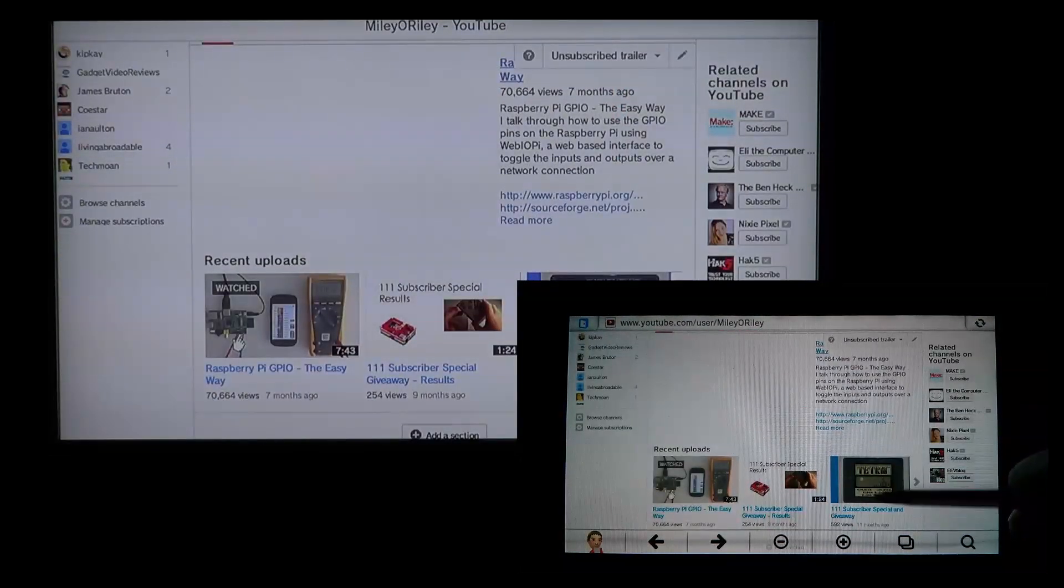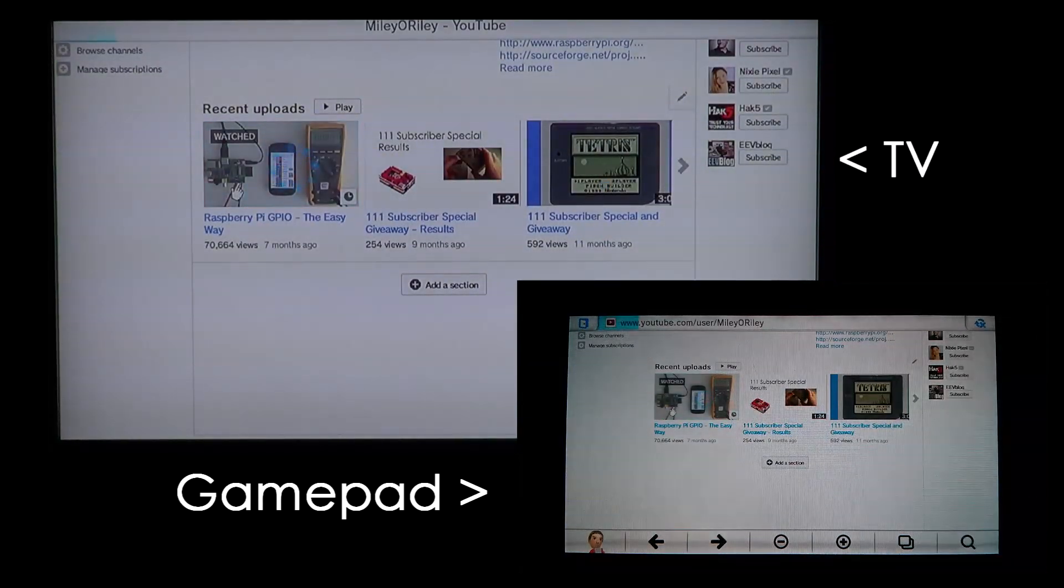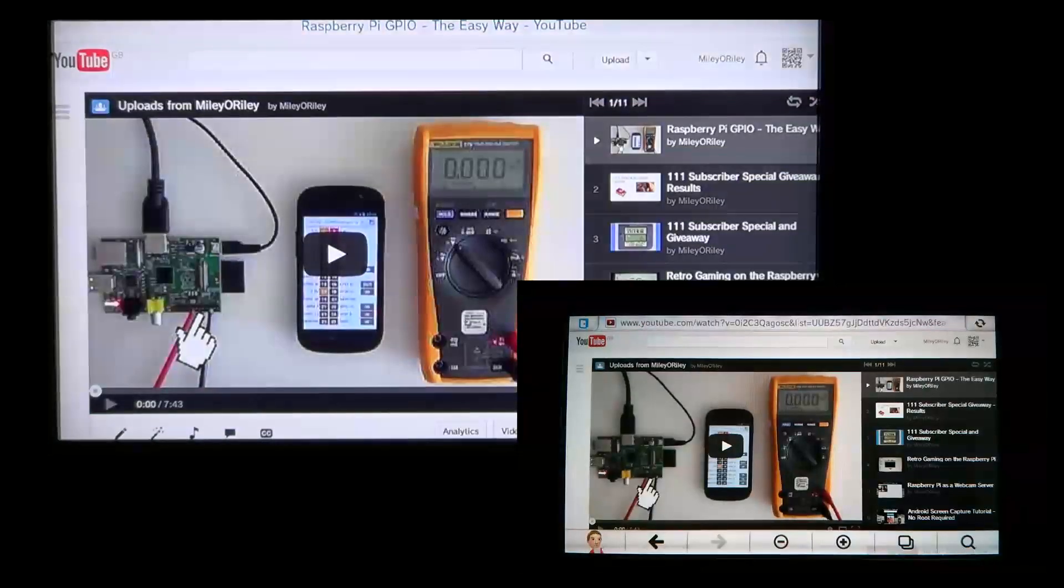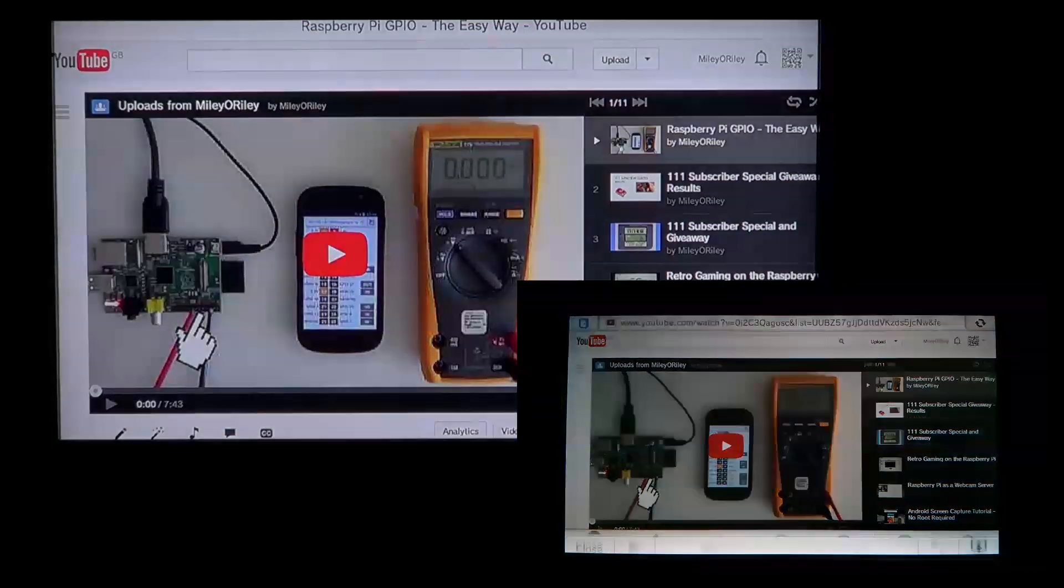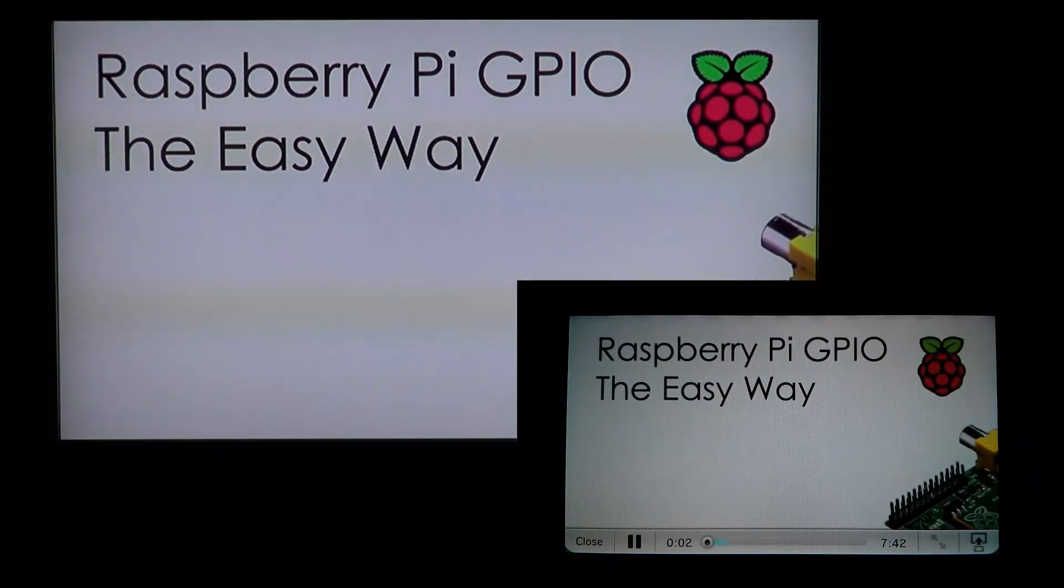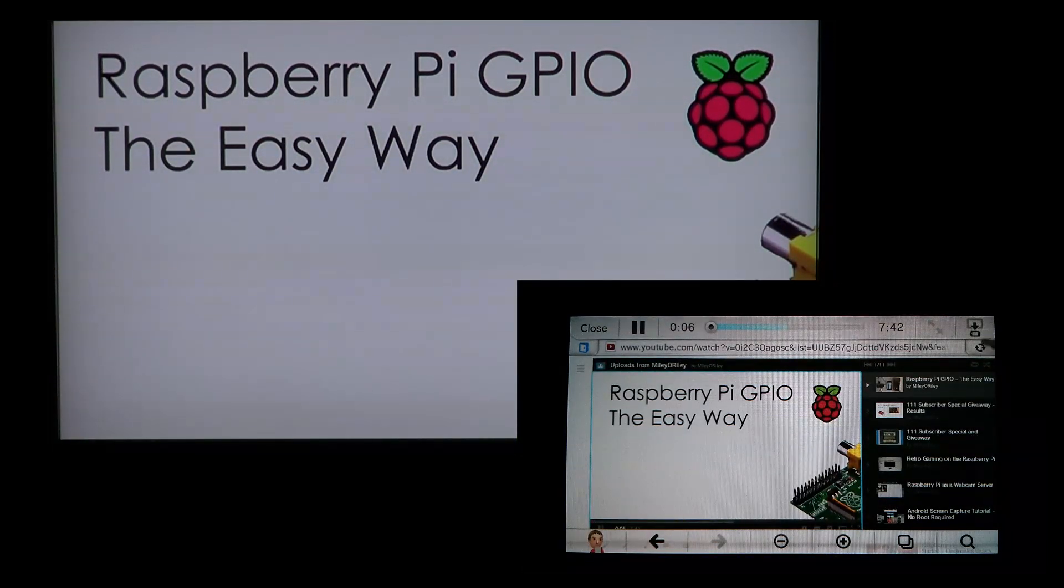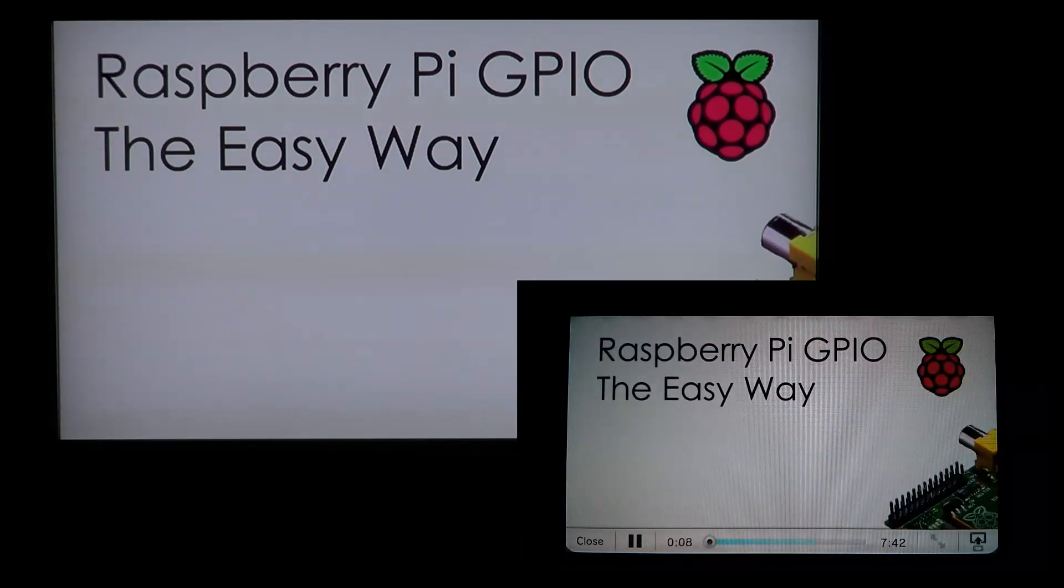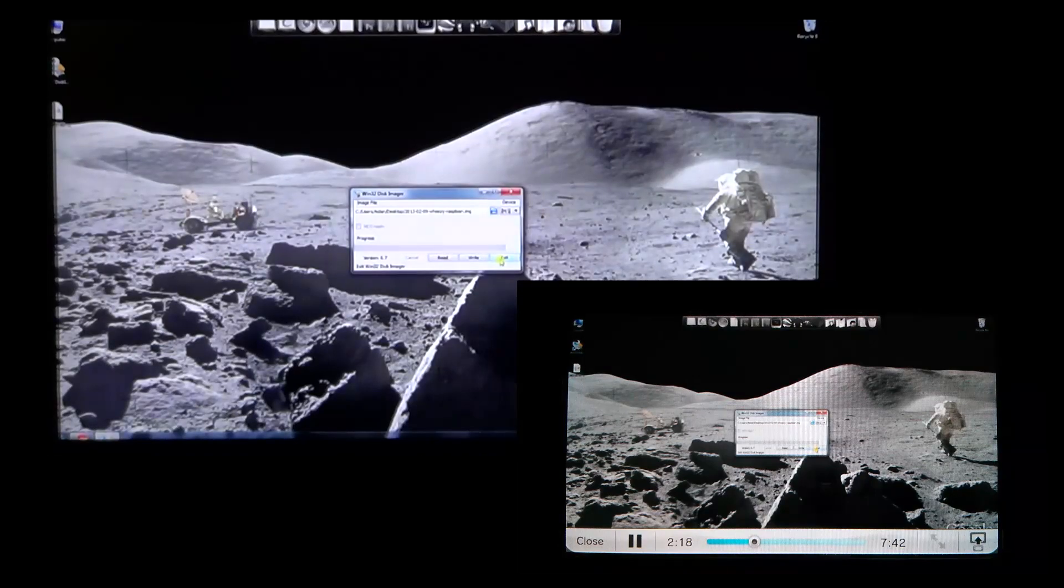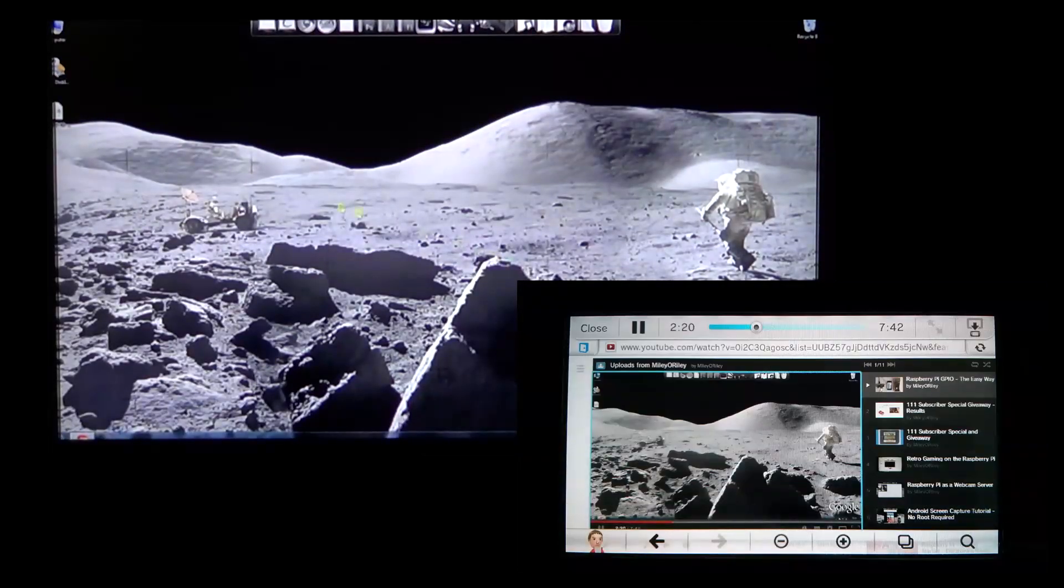This is what streaming video on the Wii U's browser looks like. On YouTube for example, if you browse to a video and then click play on it with the gamepad, it plays the video full screen on the TV. It also opens the video in a window on the gamepad, which you can toggle on and off with this button. You can use the controls on this window to skip, pause or play the video on the TV.